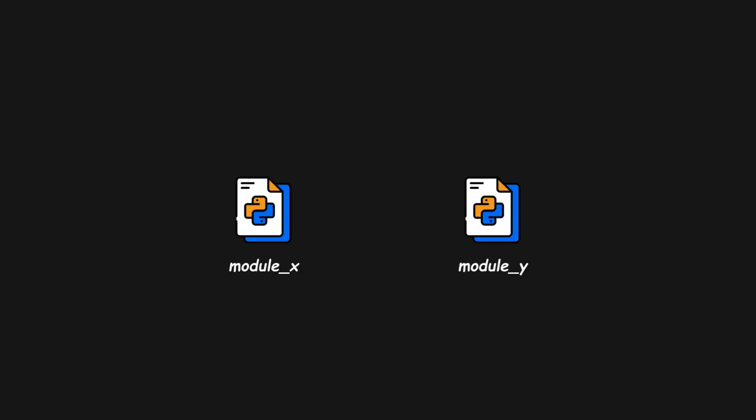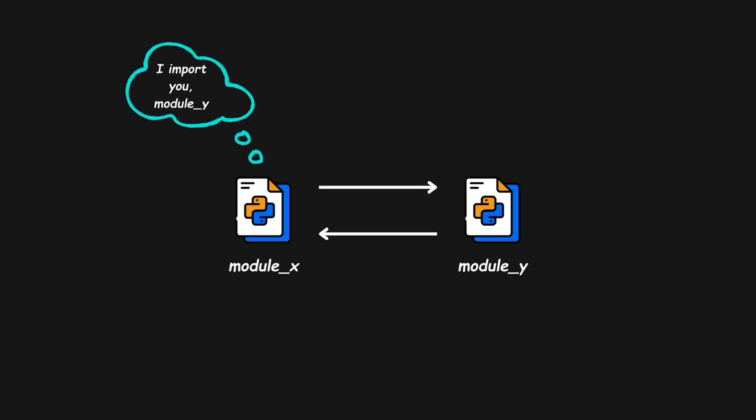It usually happens when two or more modules, mutually depending on each other, try to import before fully loading.